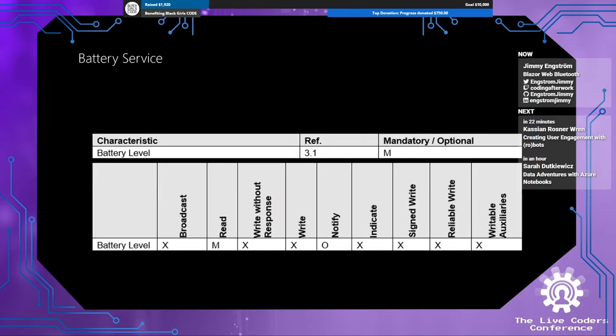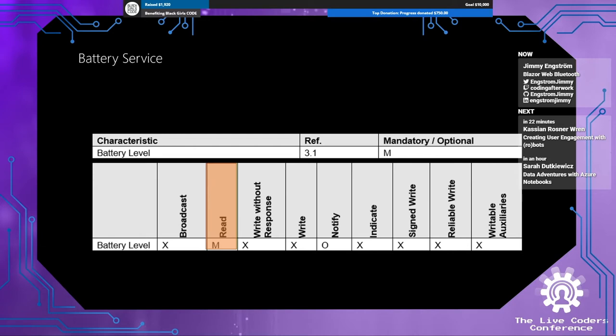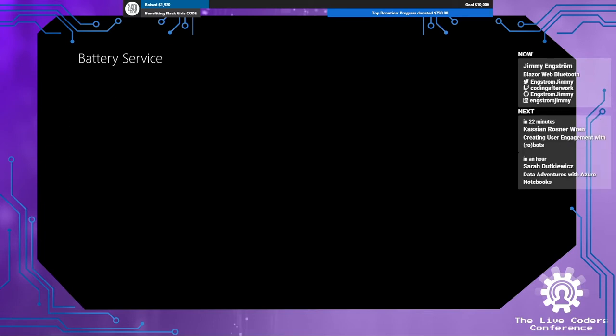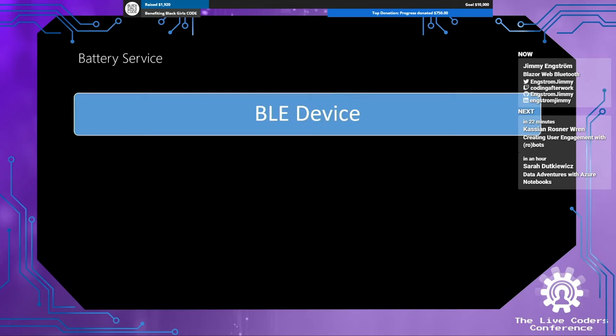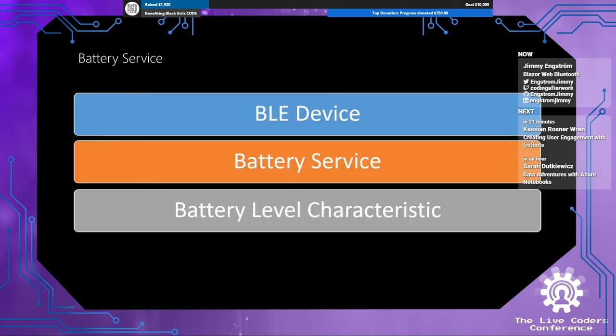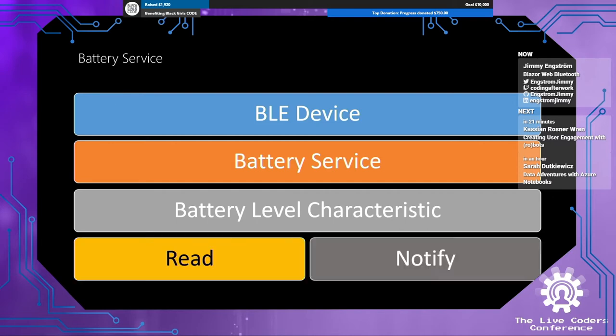Let's take a look at one of the Bluetooth SIG specifications. The battery service. So it must have a characteristic named battery level. It must have a read. You must be able to read from it. Sounds reasonable. You want to be able to read from it. And you may have optionally a notify. So you can get notification when things are happening. So if we look at the service in the same color scheme as before, we have the BLE device. It has a battery service. It has a battery level characteristic. It must have a read. And it may have a notify. The really cool part about this is that it makes it possible to create generic applications. Applications that are going to work with all the devices that implement a battery service, for example.